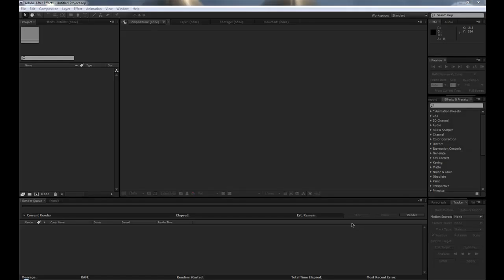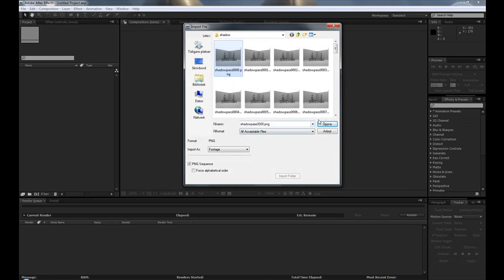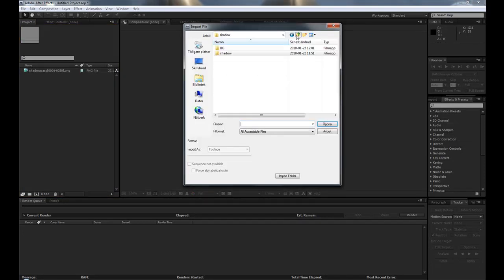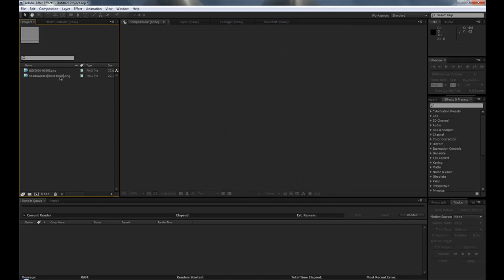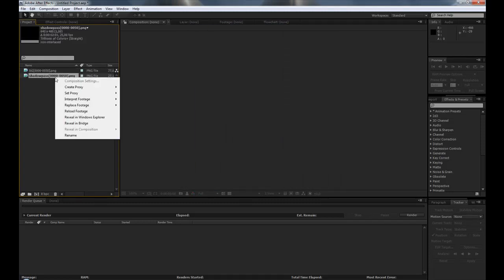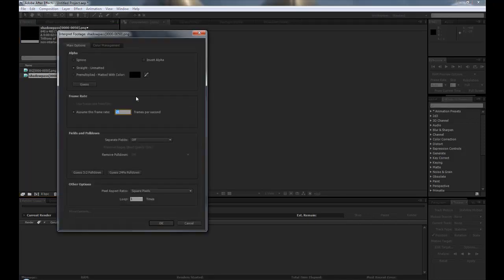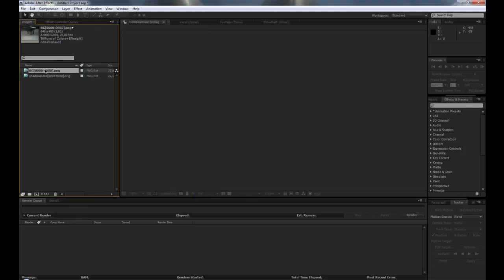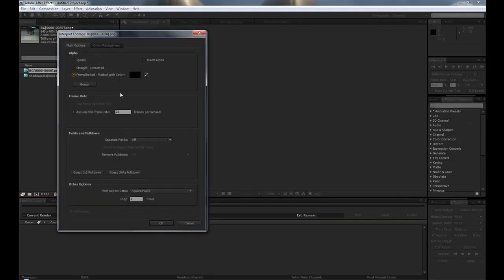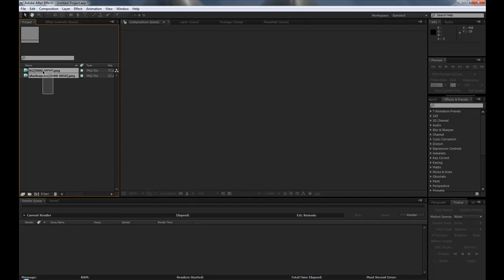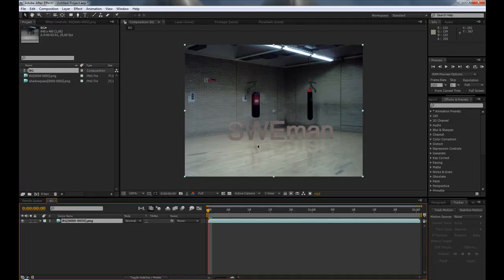Now we're in After Effects. Start by importing the two passes as PNG sequences. Right-click, interpret footage, main, and make sure 'Pre-multiplied — Matted with Color Black' is selected. Set the frame rate you want — mine is 25. Then go back and make the same changes to the second pass.